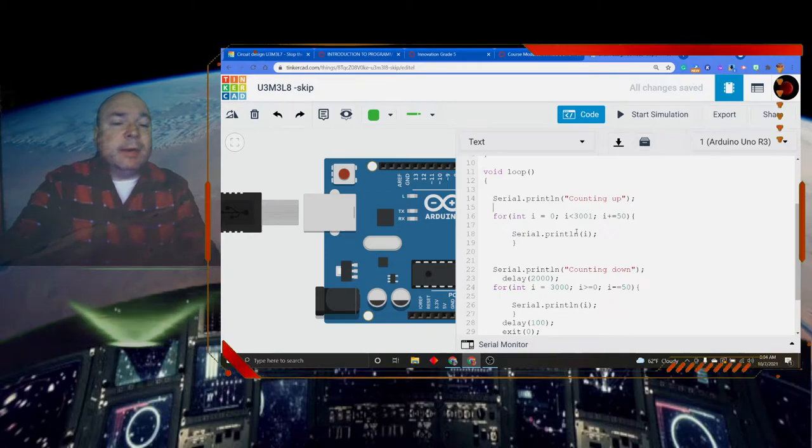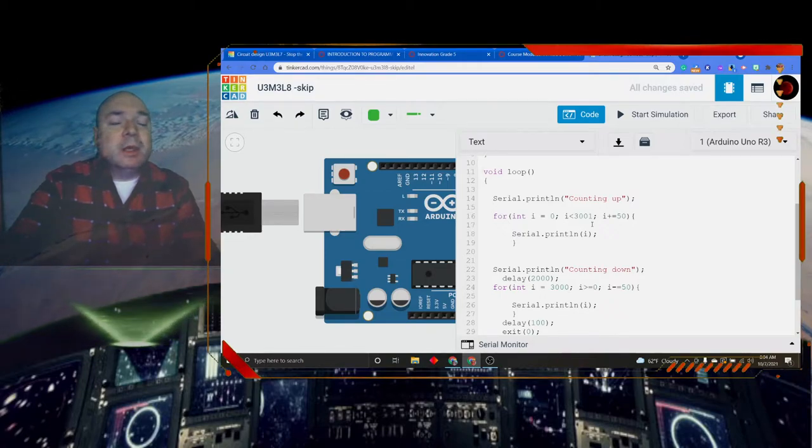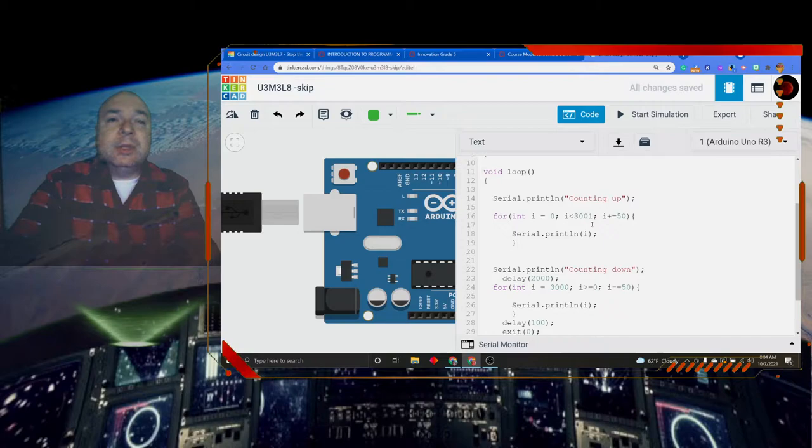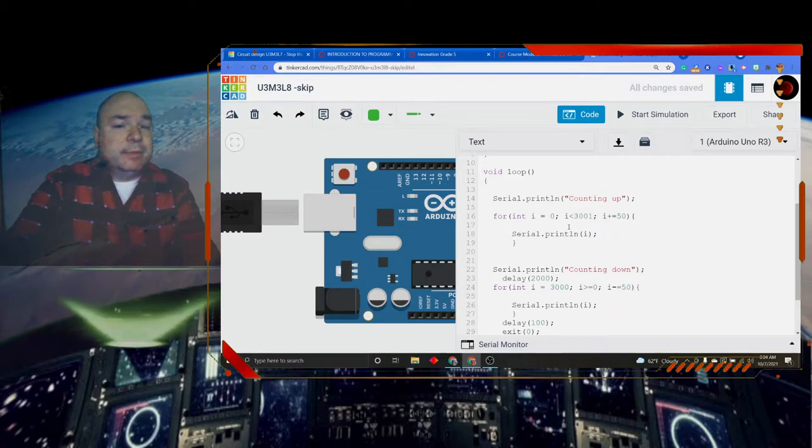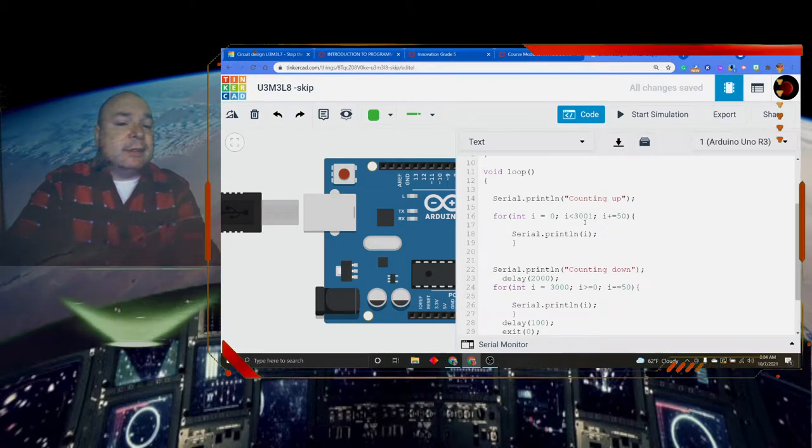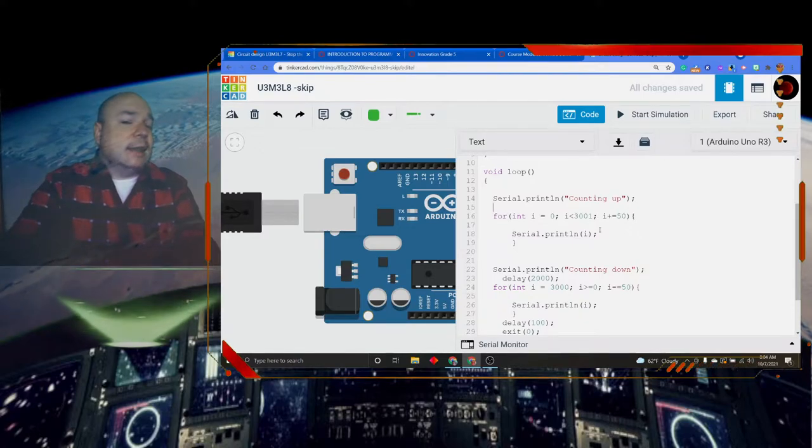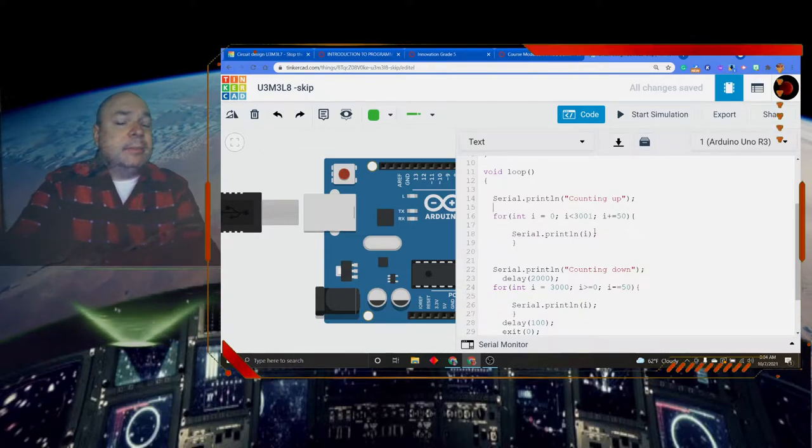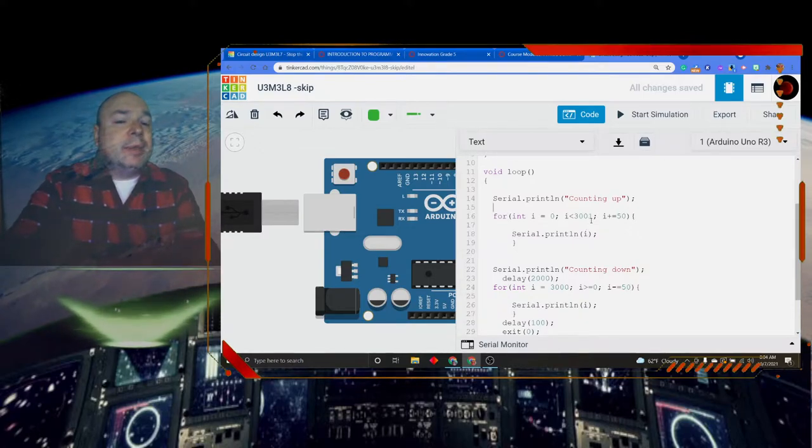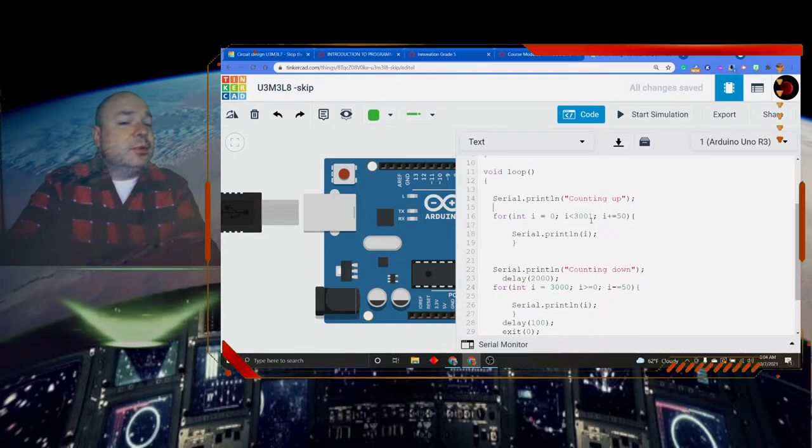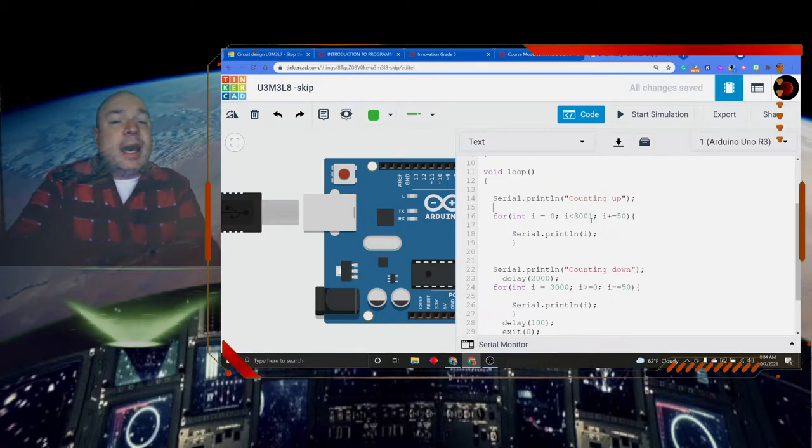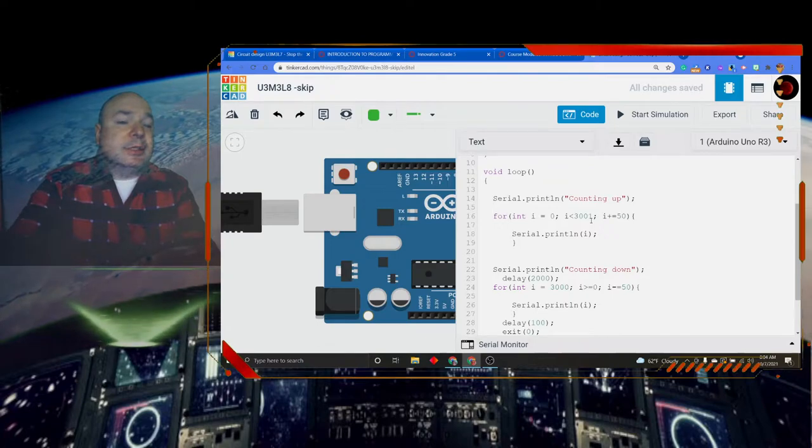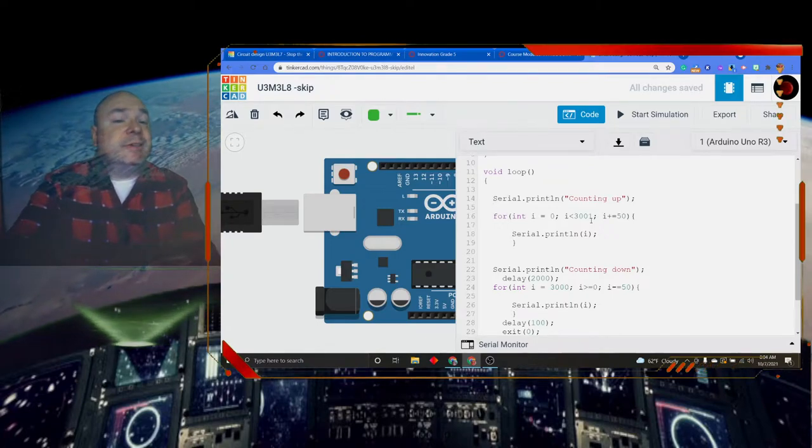Now let's talk about why I said 3001. When I get to 2950, i is still less than 3000. If I want to include 3000 in my counting up, I need to go a little bit bigger than 3000. I don't need to go to 3050. I just need to go one more than 3000. So that way when I take 2950 plus 50, it gives me 3000, which is less than 3001.